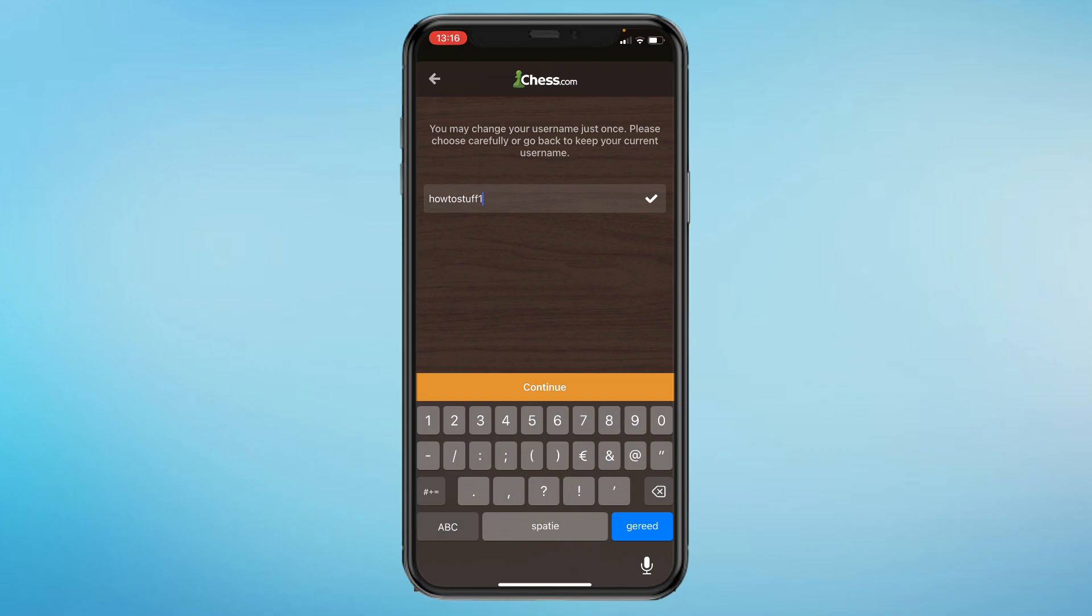So choose very carefully what you want your username to be. That's how you can change your name on chess.com. Please like and subscribe if this helped, and I'll see you in the next tutorial.